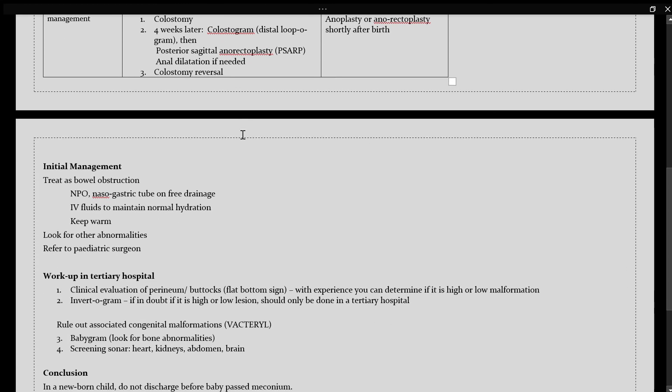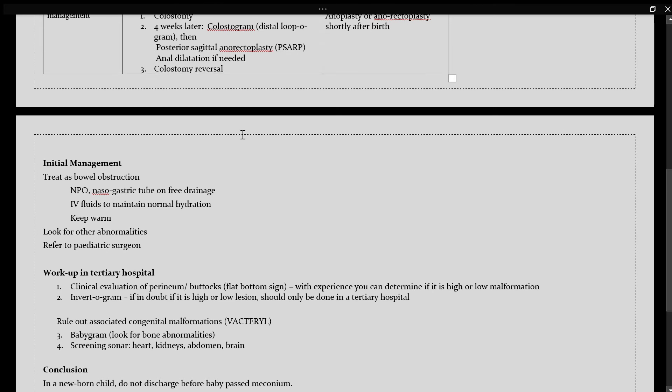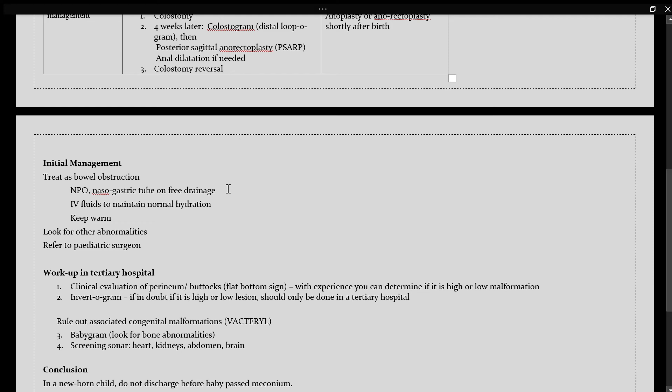When a patient comes into the ward and you have diagnosed them with your anorectal malformation, what are the initial management steps? The initial management is to treat this as a bowel obstruction. For this, you would give nil per os, a nasogastric tube on free drainage for GID compression, IV fluids to maintain your normal hydration, as well as remember to keep the patient warm.